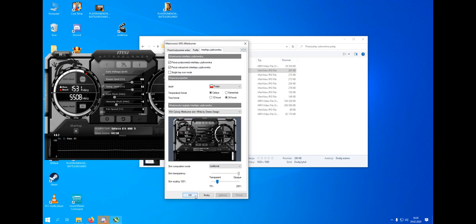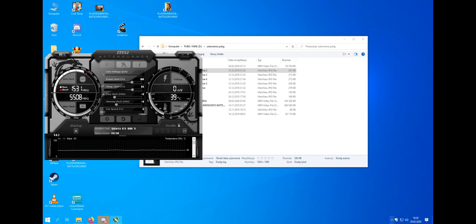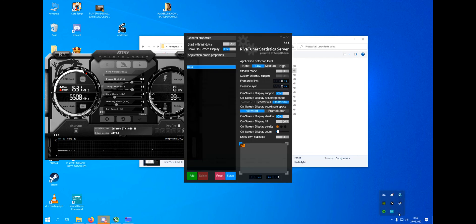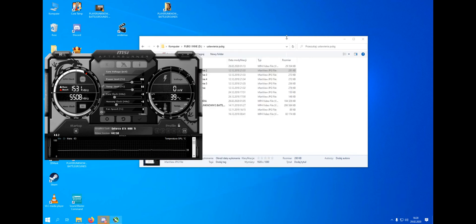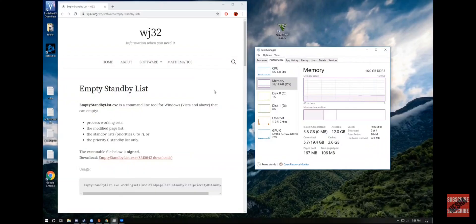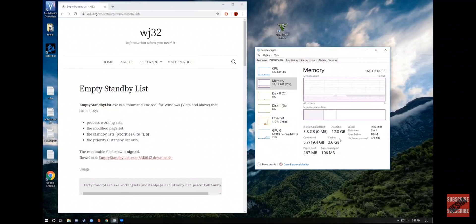What's up guys? Today I'm going to show you how to clear your cache to RAM. When I use Premiere Pro and when I render a video, my cache goes up to 6GB and it stays there until I restart my PC. There is a way you can clear that cache.